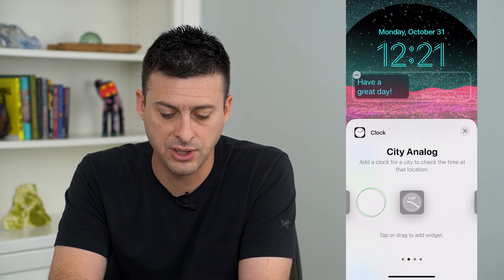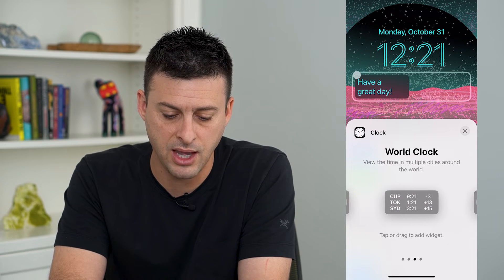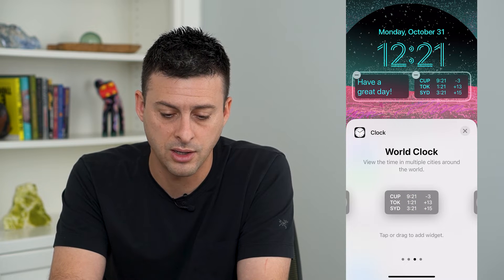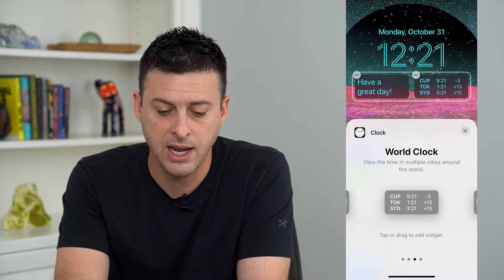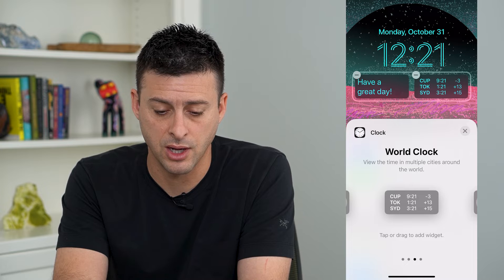If I swipe to the left here, you can see City, Analog, and World Clock options. I'll tap on World Clock and it adds that widget to the lock screen.